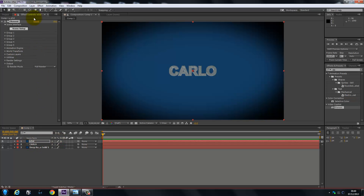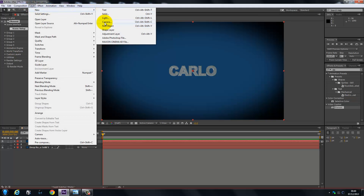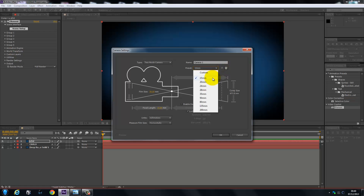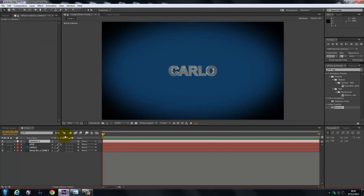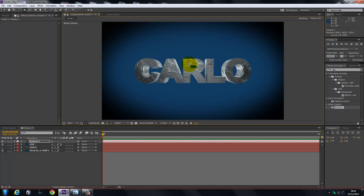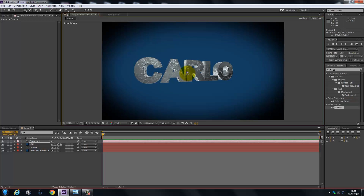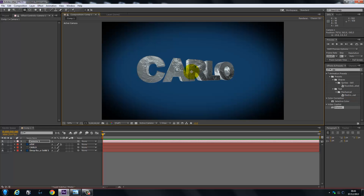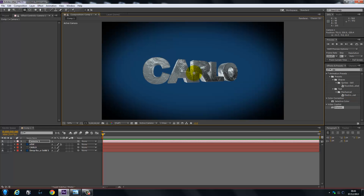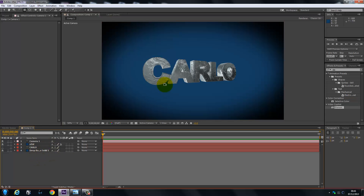Now we're going to go to Layer > New and create a Camera. I've got it set to 15mm and I would keep it at 15 because we want it to be quite deep — we don't want it to be very big and spacious. Hit C on the keyboard for our camera tool and bring it into position. Maybe rotate it like that, bring it over just about there. That looks not too bad at all. So we've got a camera set.